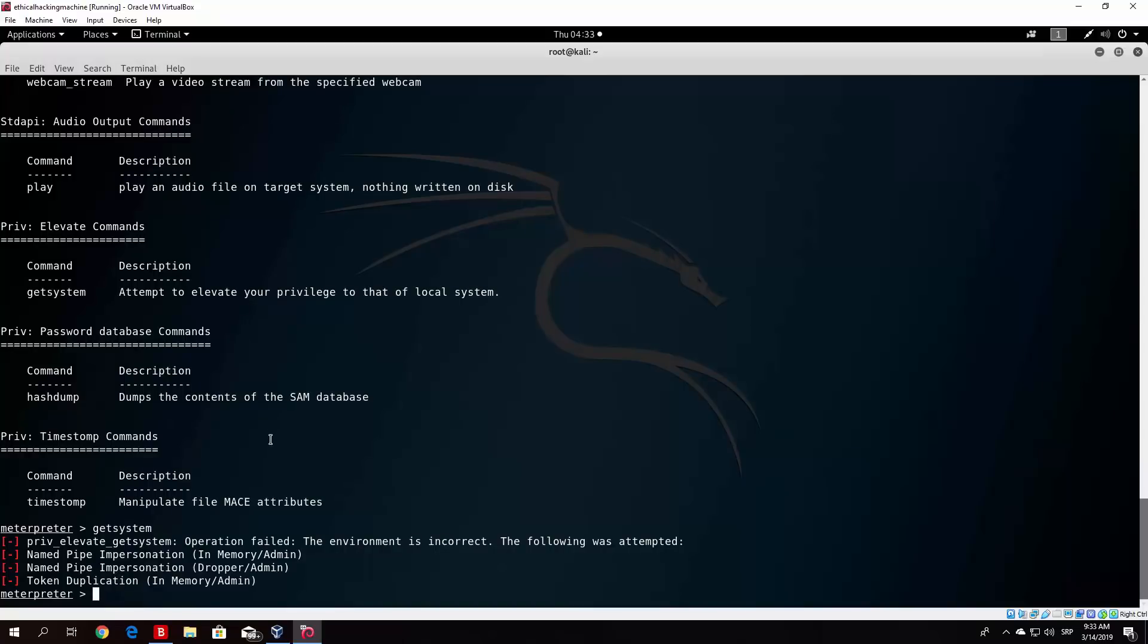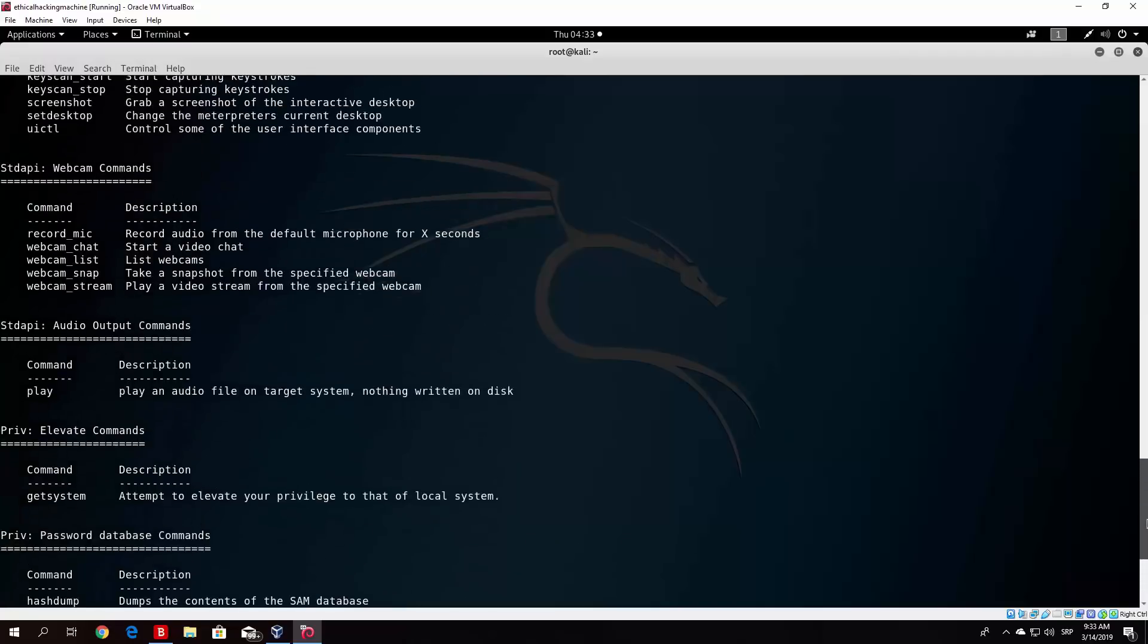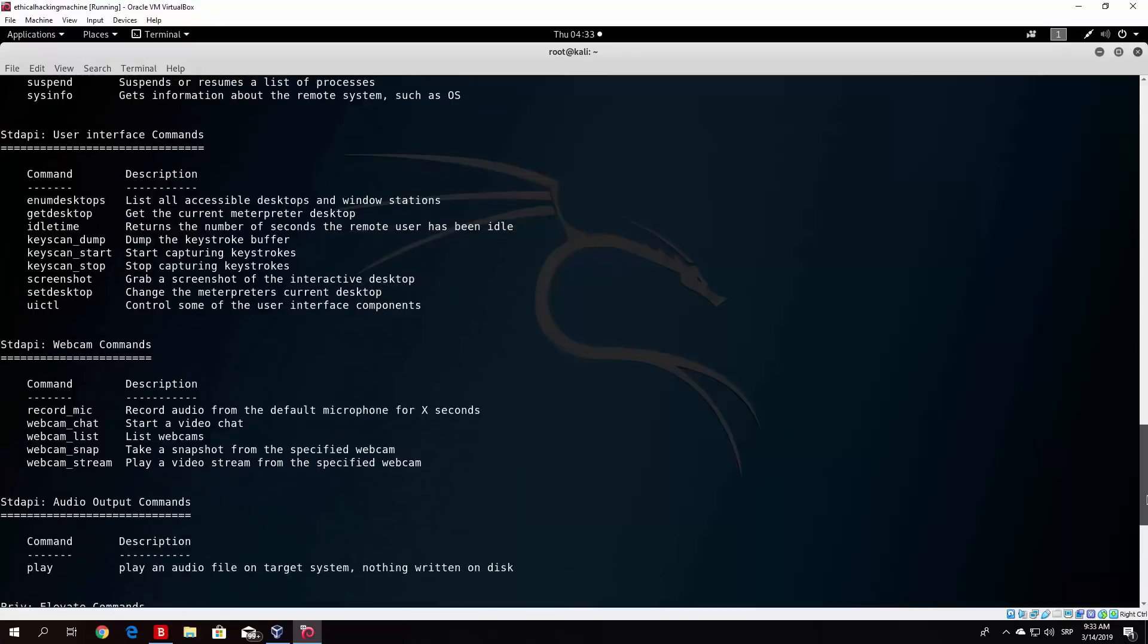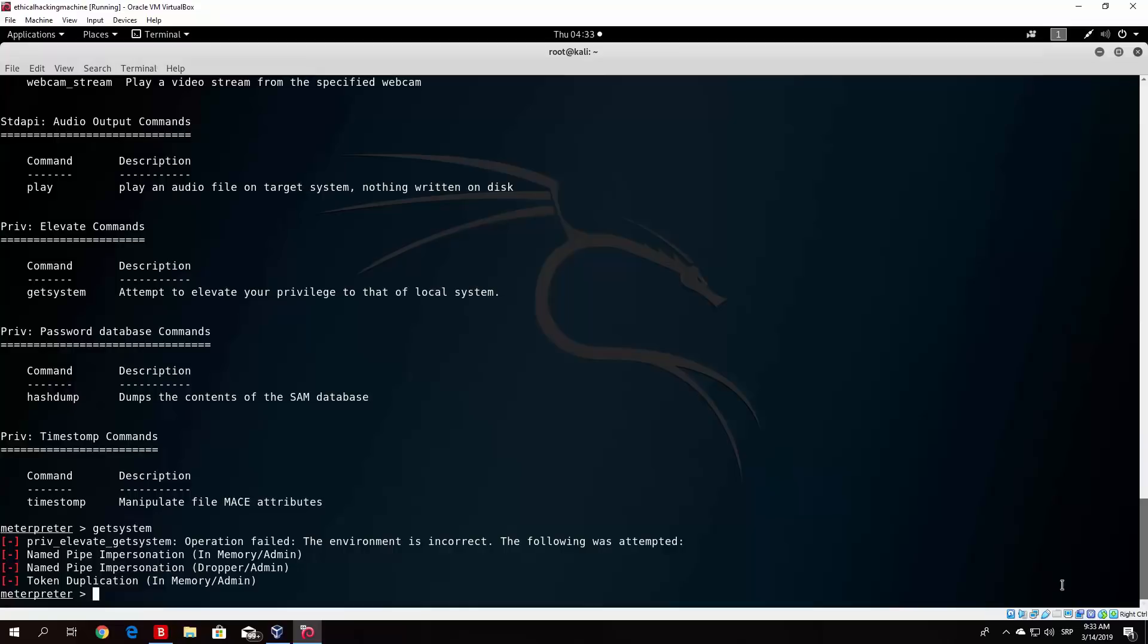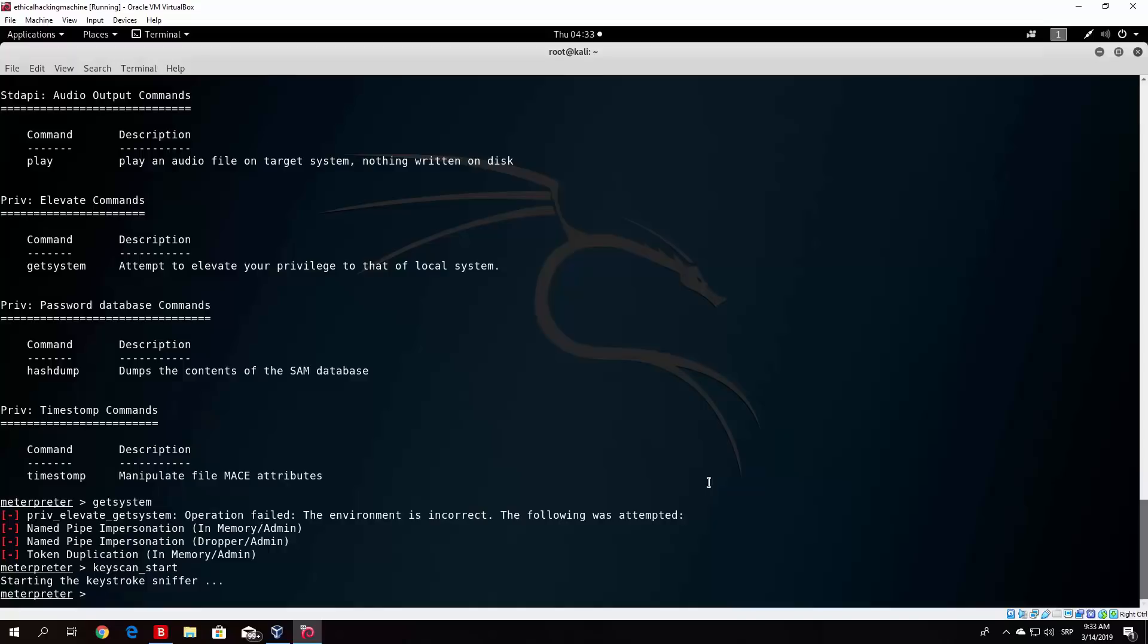So there are some commands such as play audio file on target system, nothing written on disk, which is not really that important to us at the moment. What is important for us is, for example, the keylogger. If you just type here the command keyscan_start, so let us just do that, keyscan_start, it will say right here starting the keystroke sniffer. And it will record all of the keystrokes that the target enters in its machine or in its keyboard.